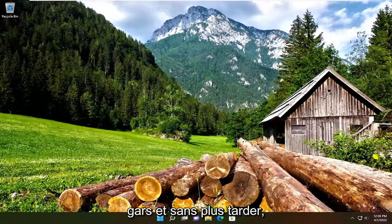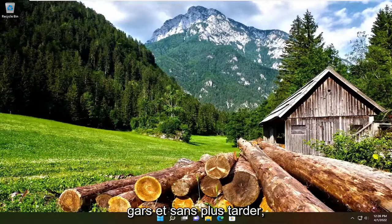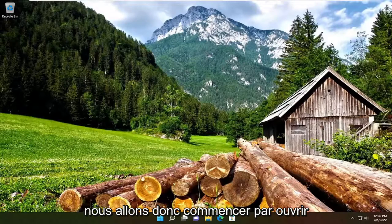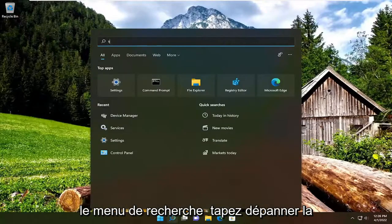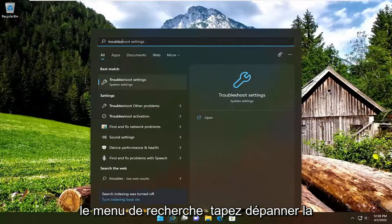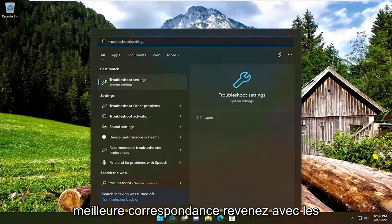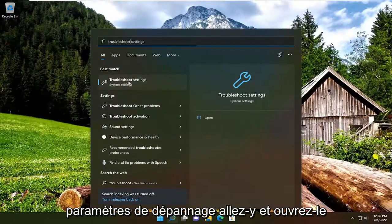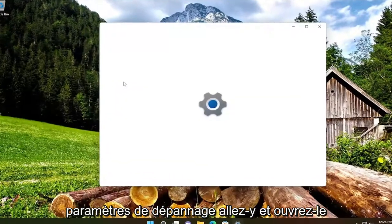So this will probably be a pretty straightforward process, and without further ado, let's go ahead and jump right into it. We're going to start off by opening up the search menu, type in troubleshoot, best match should come back with troubleshoot settings, go ahead and open that up.